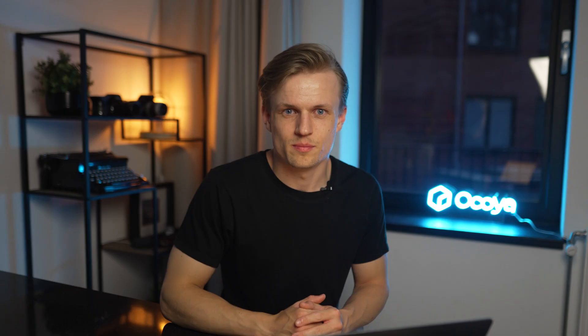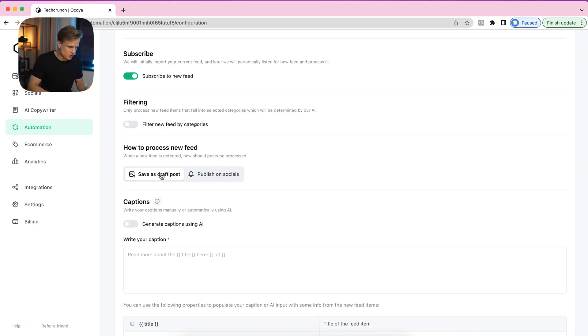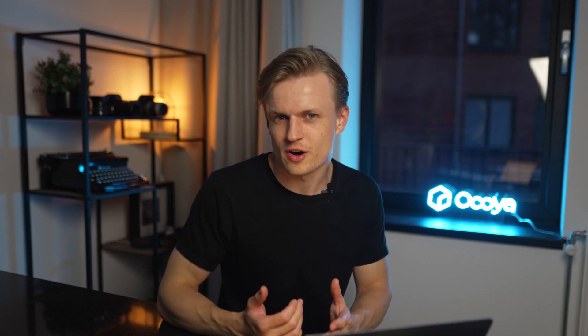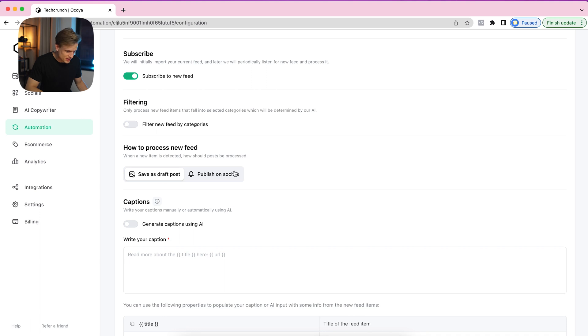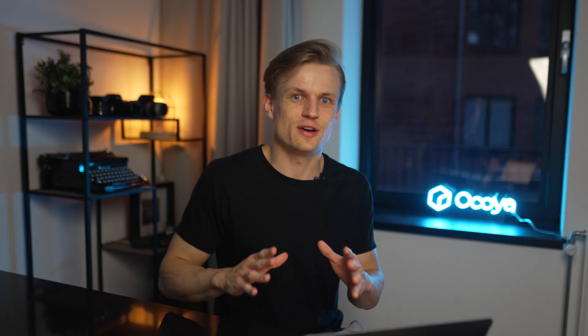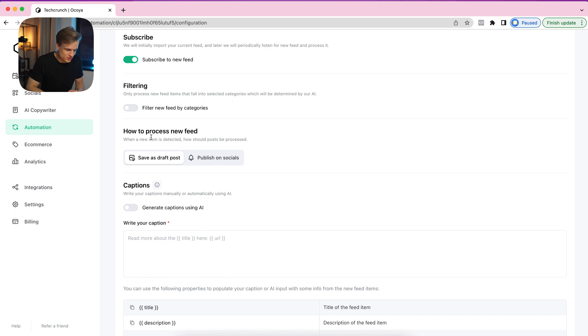Then we have the option for how to process the new feed. We have Save as Draft Posts, which is the default. This means posts generated from the RSS feed will first be a draft — they'll show up in your content planner and you can choose to post them or not. This is perfect for most public RSS feeds. But if you use your own RSS feed or your own YouTube channel, you can use the Publish on Socials option directly. If you don't have much control over the RSS feed — say TechCrunch posts something weird — it will automatically go to your social media, which you don't want. So in this case I'm keeping it as a draft.